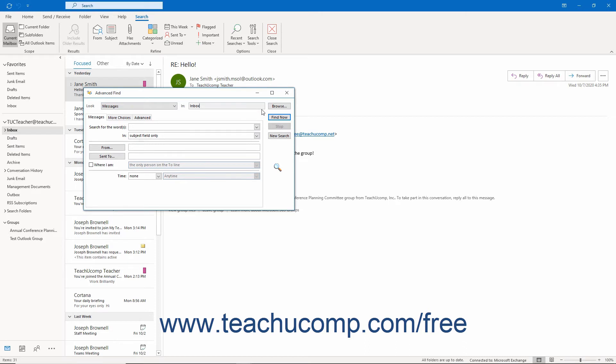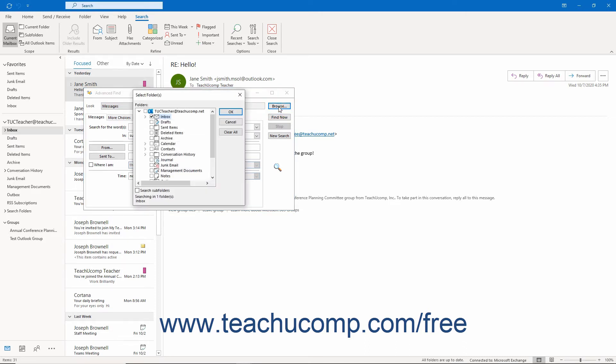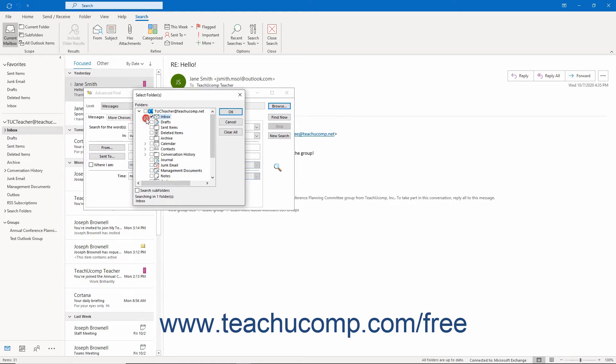To choose within which Outlook folders to search, click the Browse button in the upper right corner of the dialog box to open the Select Folders dialog box. In this dialog box, you can click to check the checkboxes next to the names of the folders within which to search. To also include subfolders of those selected folders within the search, check the Search Subfolders checkbox at the bottom of this dialog box.